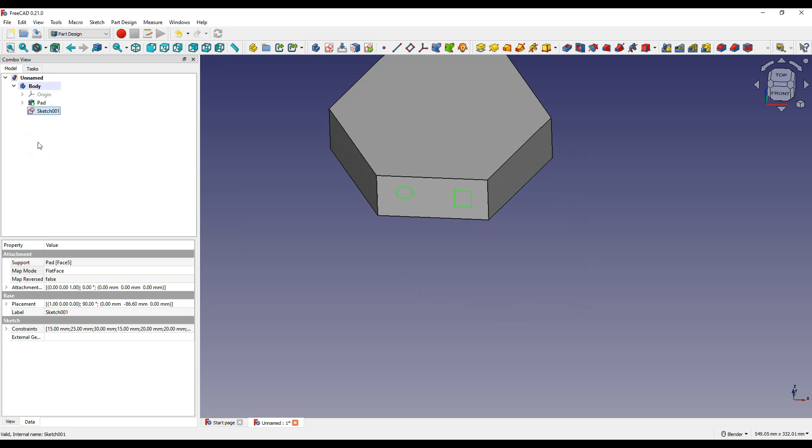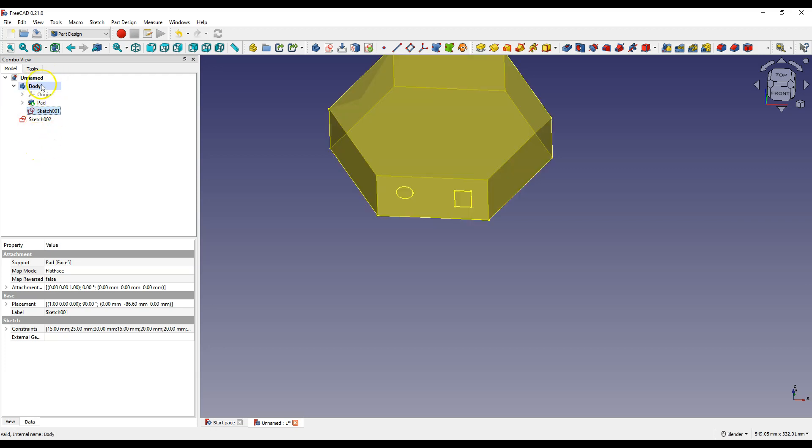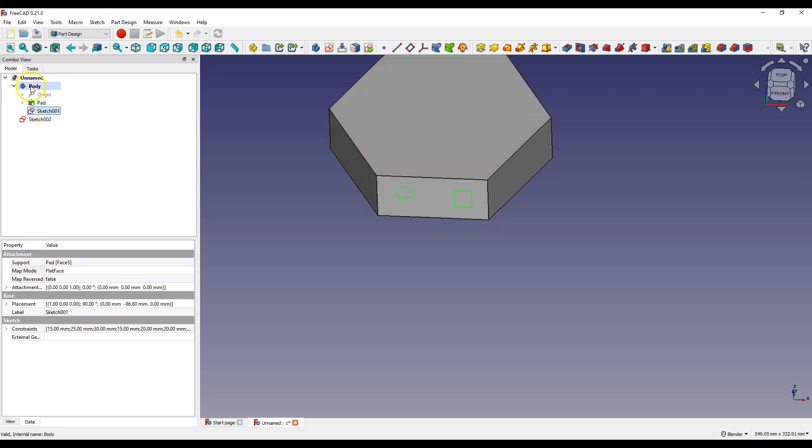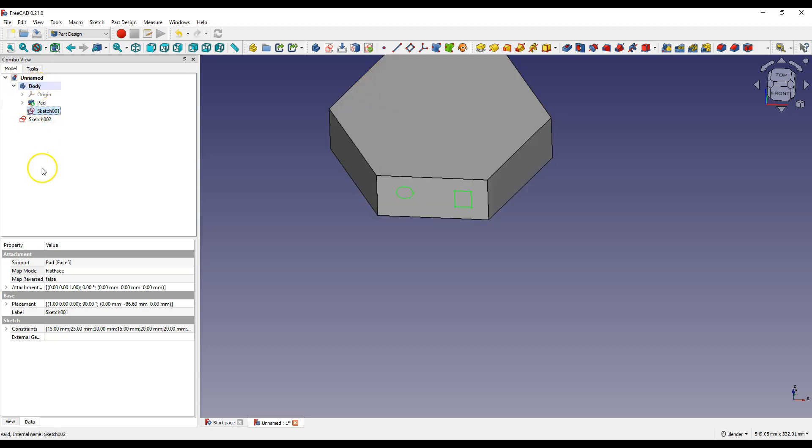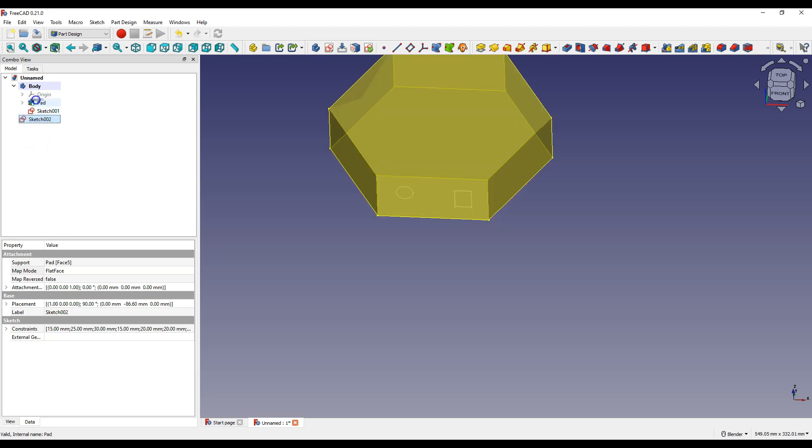And then press CTRL plus V and here we have a new sketch. And notice that the sketch is outside of body. And in order to use this sketch to perform operations on this solid the sketch must be inside this body. And to do that just drag this sketch to body.